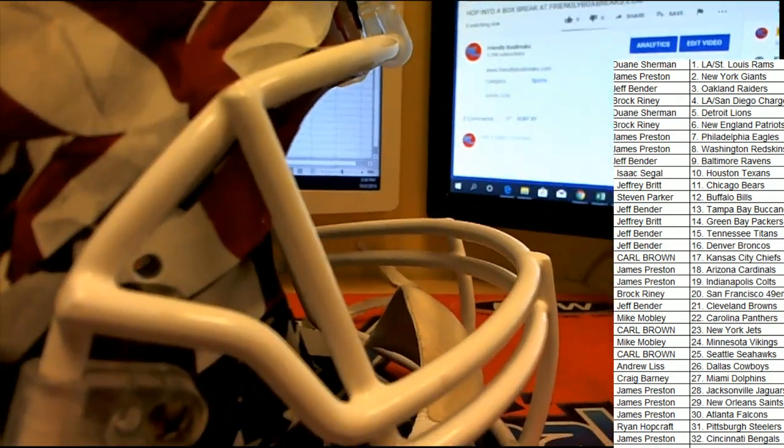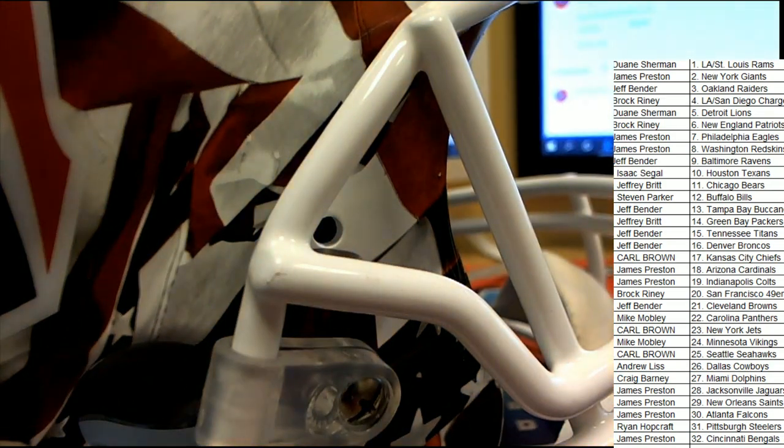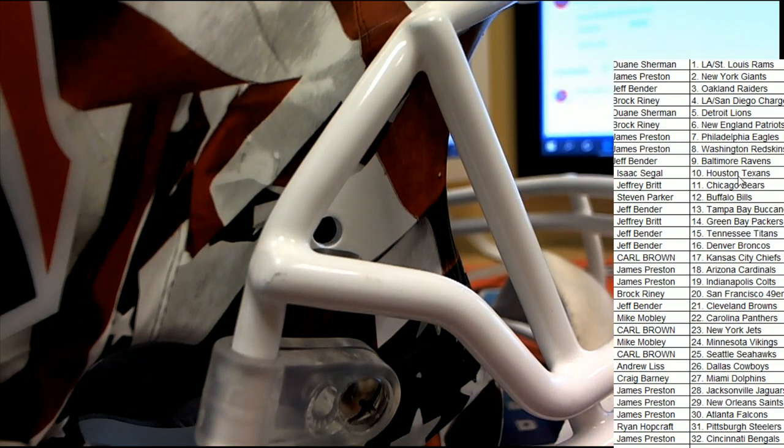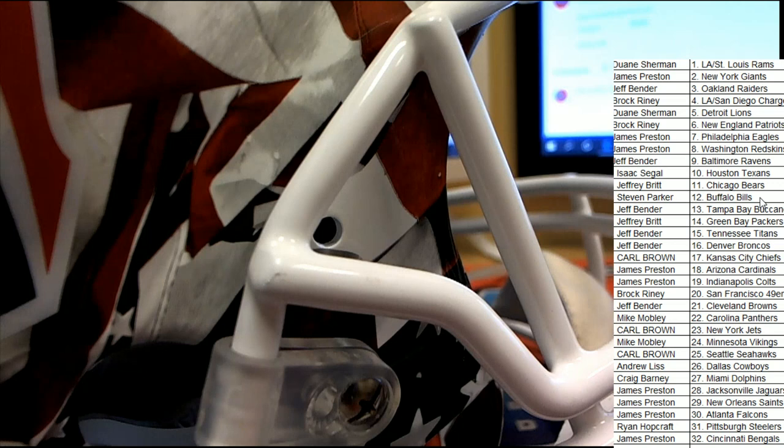And so there you have it, everybody. The Houston Texans hit in this Gold Digger box break.